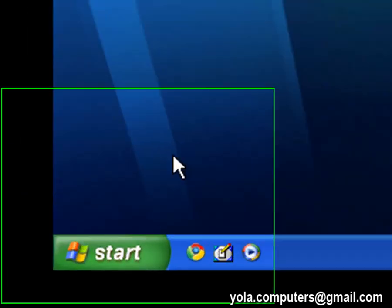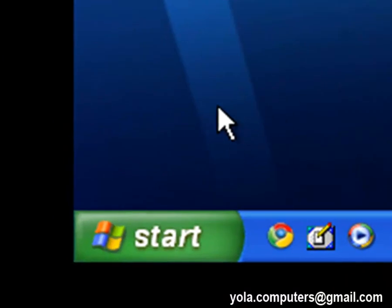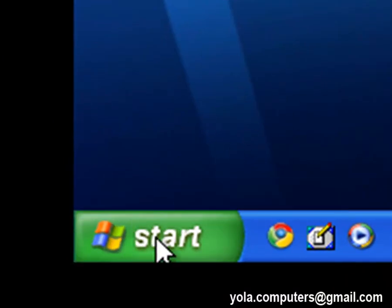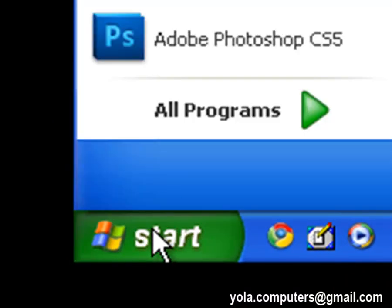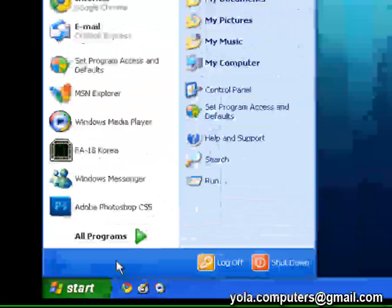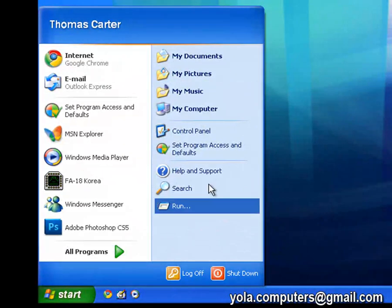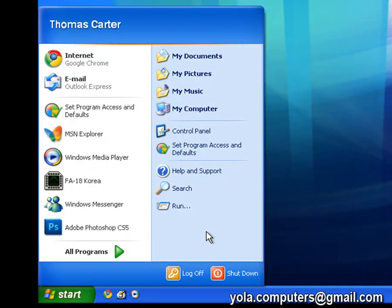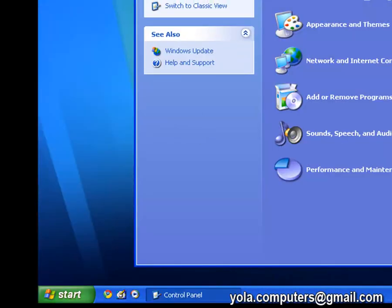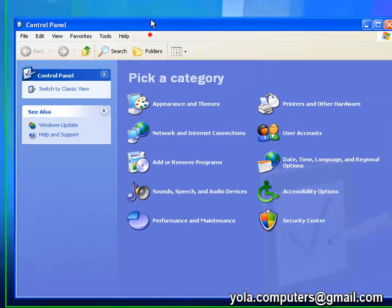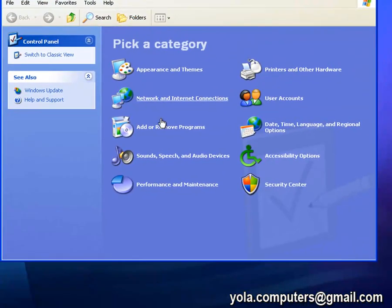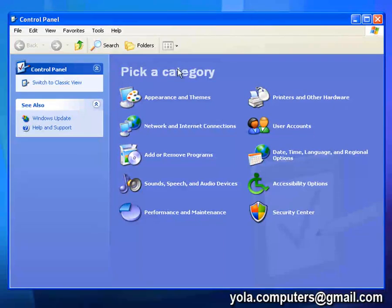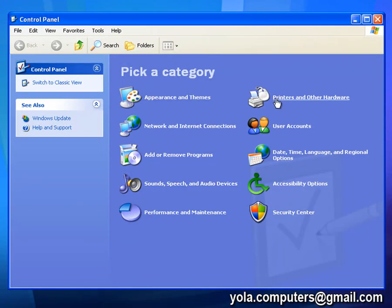So just like you did in 7 or Vista, you go down to the start button here, but this time it's green. Again you select control panel and you should get pick a category and you should get all these different categories here.